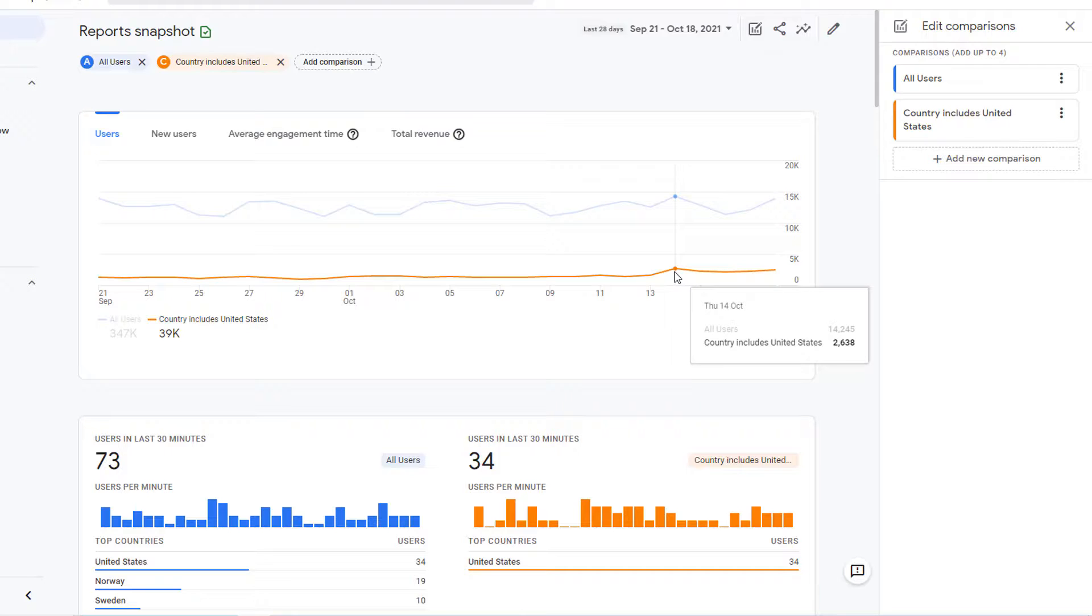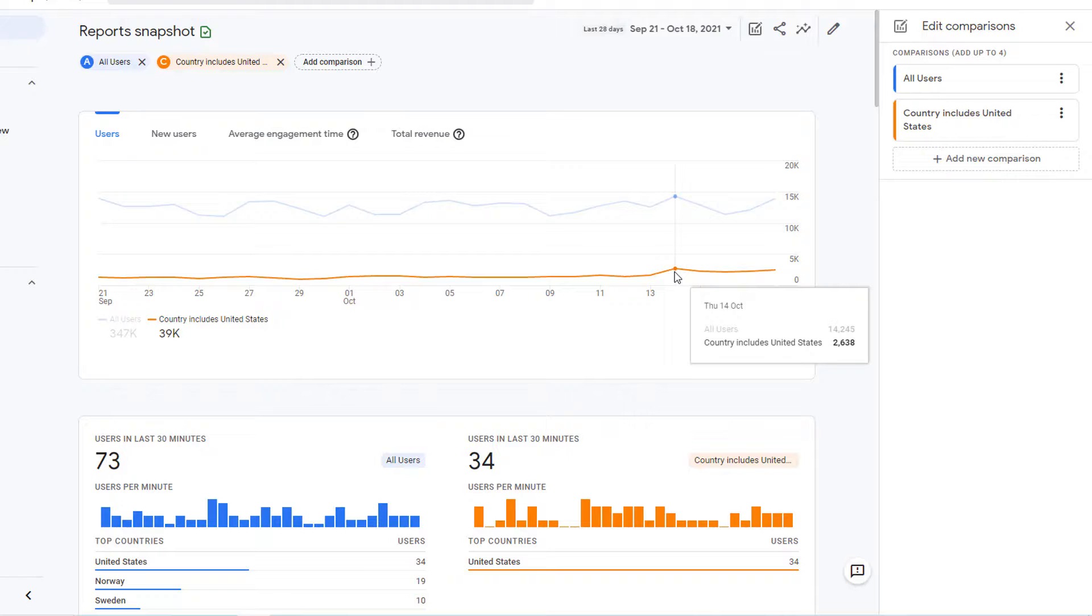So that's it. This is how you create comparisons. Keep in mind, there is no way for you to save the comparisons. Once you exit Google Analytics, the comparisons that you have created will be gone. In order for you to reuse them in future, you will have to recreate them.